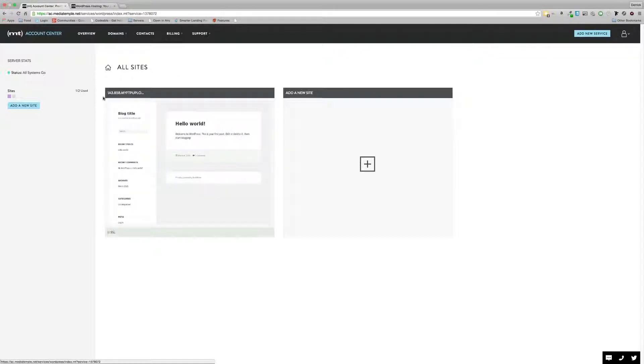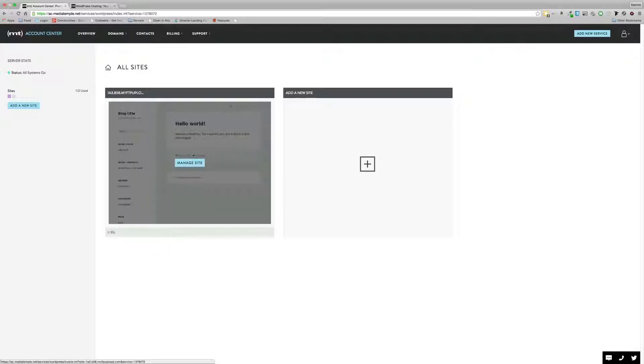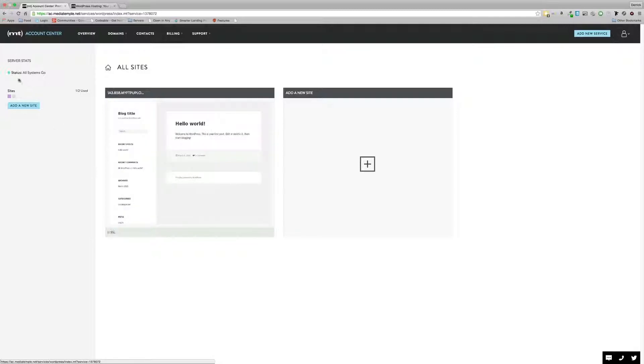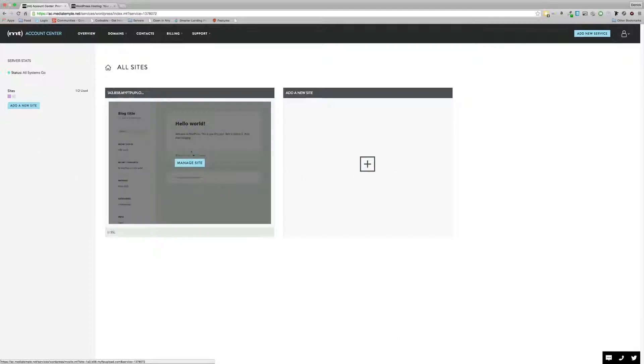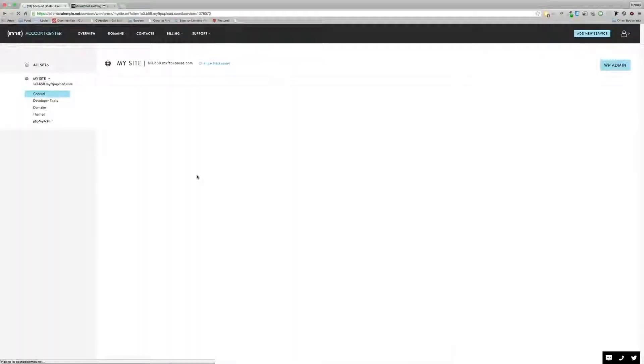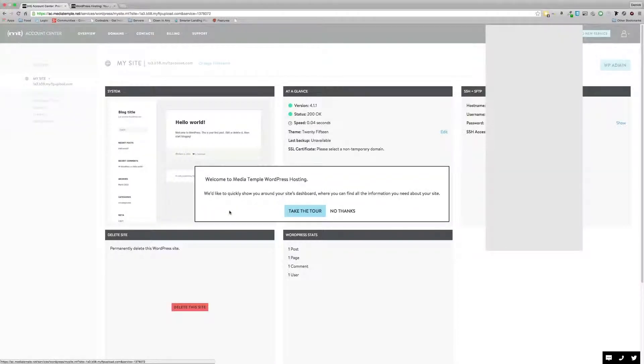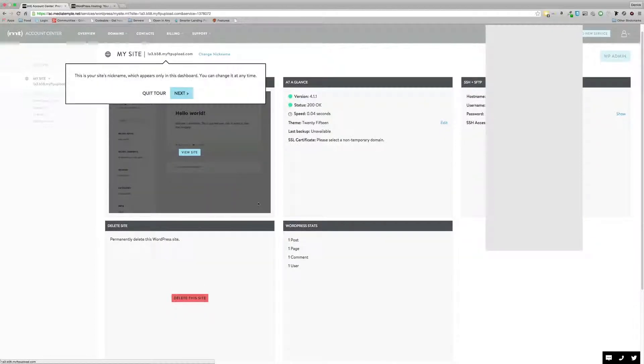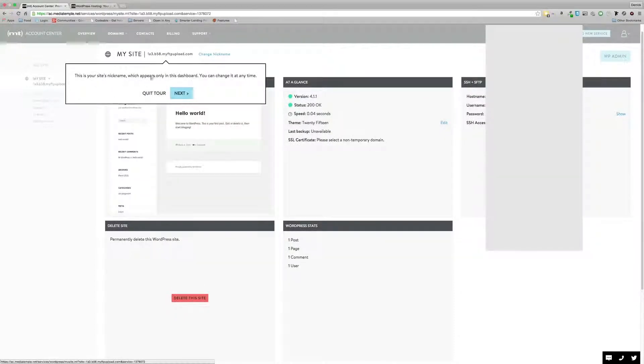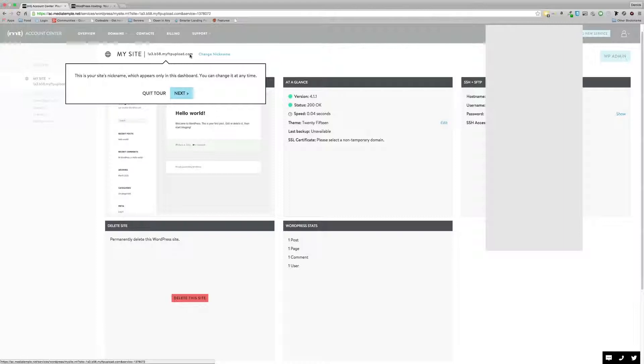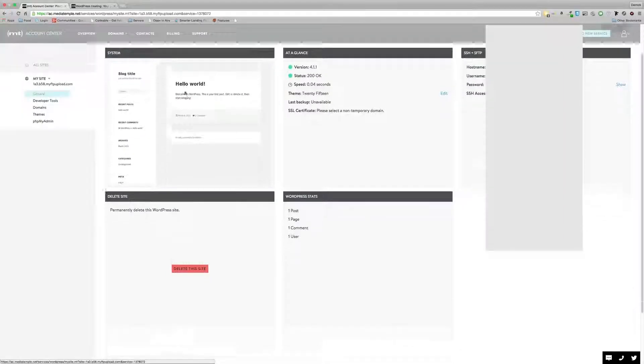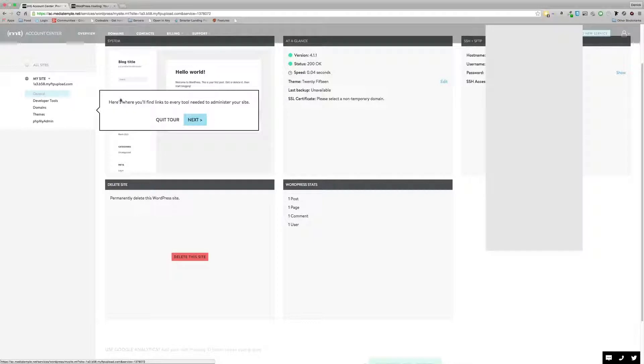So click on admin, take us into the WordPress sites. Now, I have the basic plan and personal plan, which gives you two sites. They initially set one up on a sort of temporary domain, which has already got WordPress installed. As you can see, over here, you've got server status, the amount of sites you've got, and you can click here to add a new site.